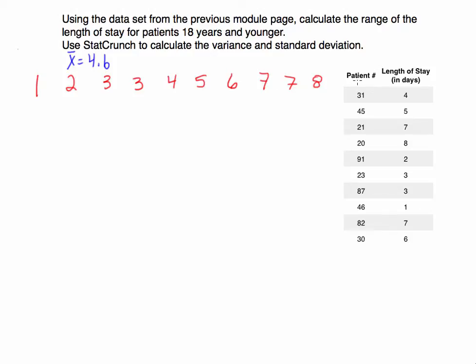So remember this data: we have patient number on the left, and on the right-hand side, this is the length of stay in days for that patient. From our previous video, we found the sample mean, the mean of all these values, was 4.6.